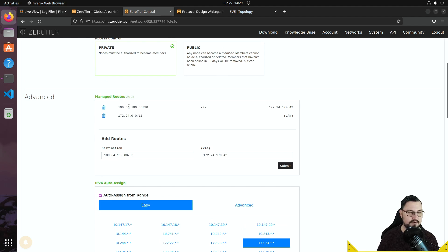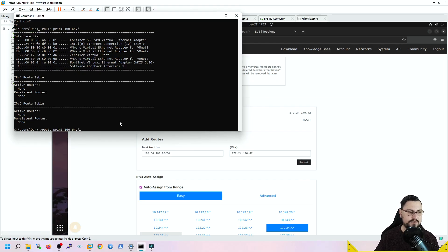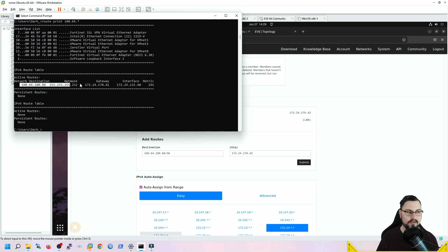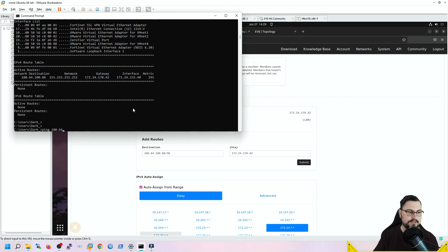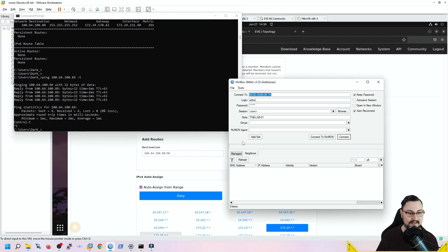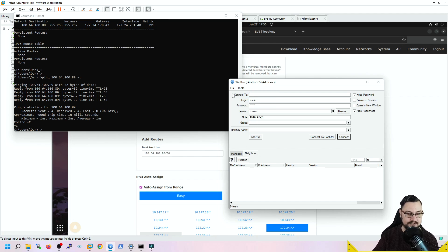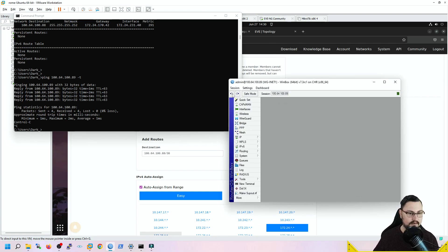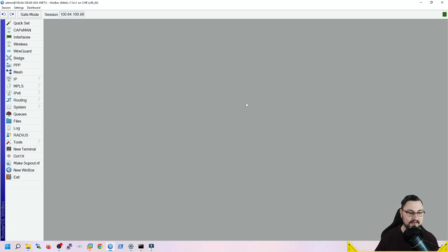Back on my Windows machine, running 'route print' now shows the new route with the ZeroTier firewall IP as the gateway. Pinging 164.100.89 now succeeds — I'm reaching that MikroTik through the topology. Taking it further, I can connect to that MikroTik via Winbox over its IP address, and I'm now managing a MikroTik router sitting behind an OPNsense firewall — all over the ZeroTier network. If the MikroTik had ARM architecture, you could even run ZeroTier directly on it.